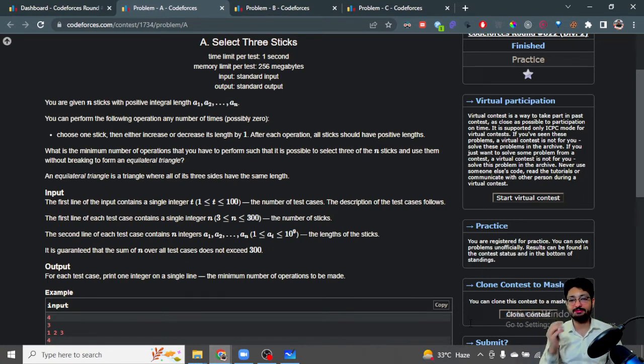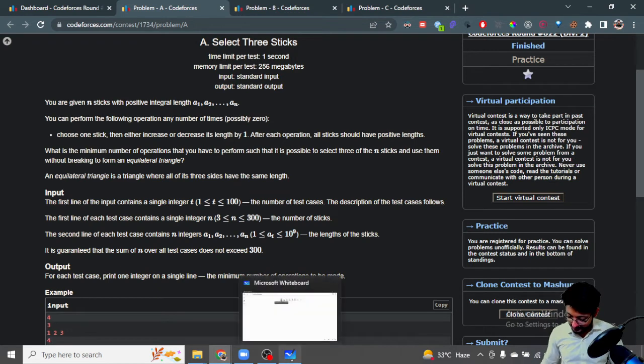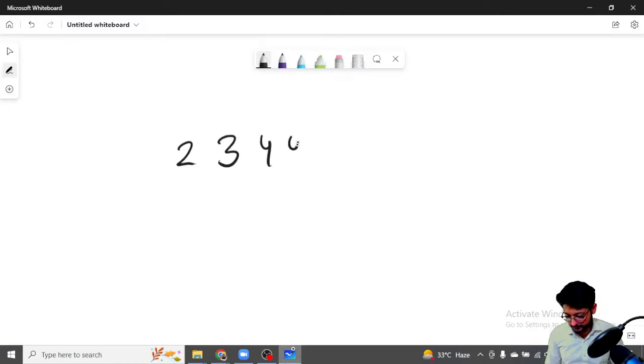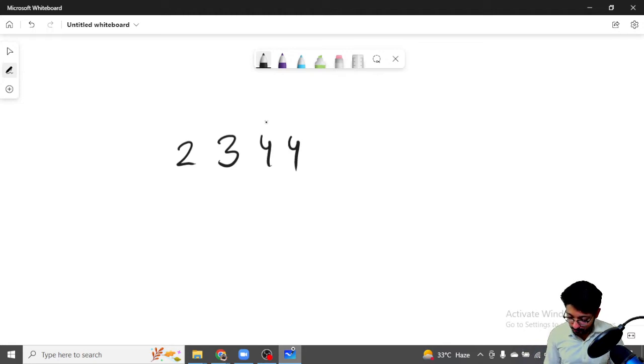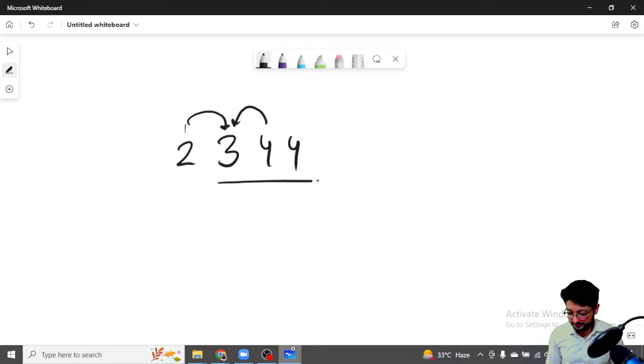Let's say one stick is 2, one stick is 3, one stick is 4. The better thing is to bring this stick to the middle and this stick to the middle. This will be increased and this will be decreased, or maybe if they are equal...